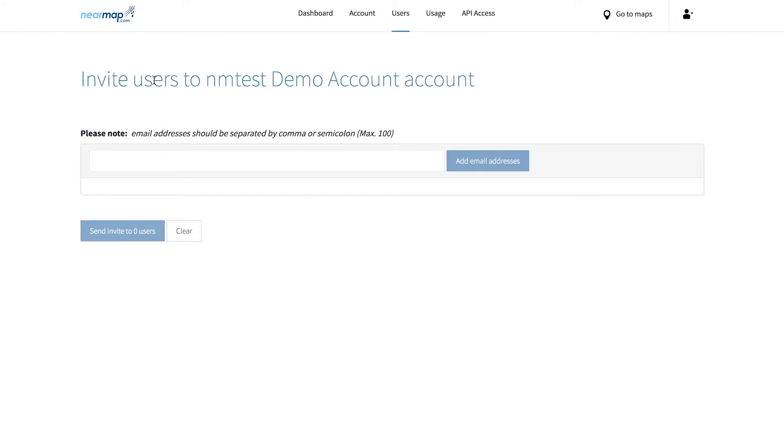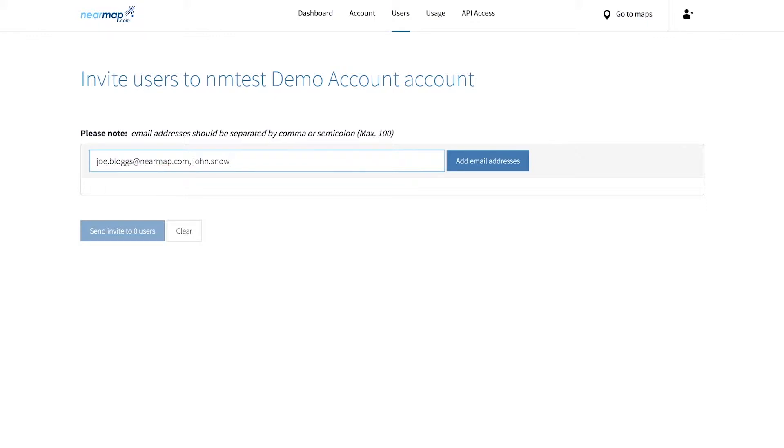Once here, all you need to do is add the email addresses of those you wish to invite into the text box. If you're sending more than one invite at a time, make sure you separate the addresses by either a comma or a semicolon.